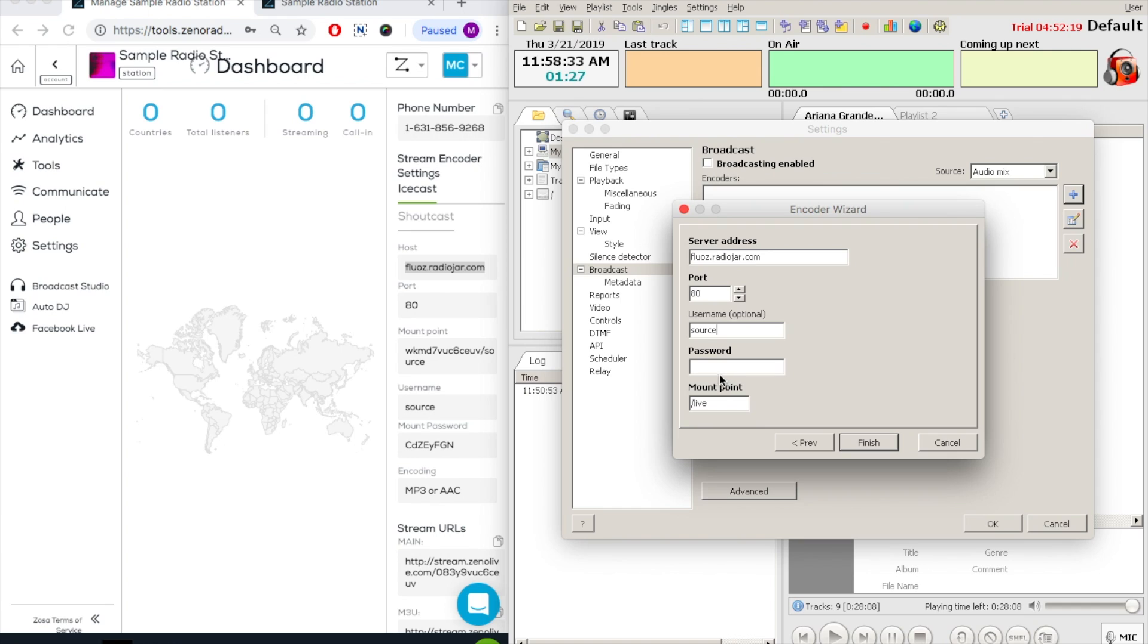For the username, it is always source, then the password, and lastly, the mount point.